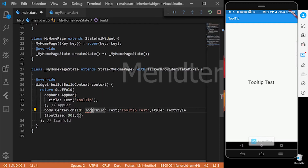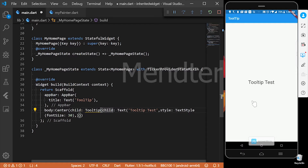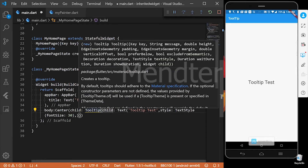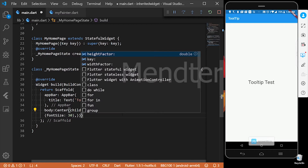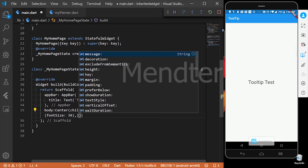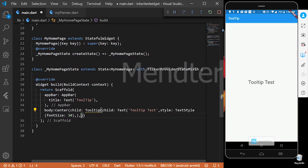We can customize the tooltip. The tooltip is used to create the tooltip. We can customize the default and the message.